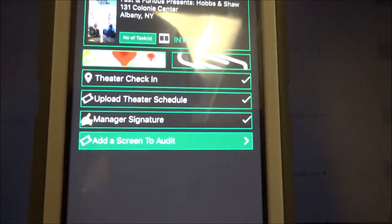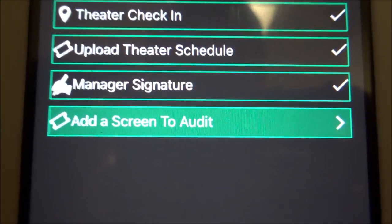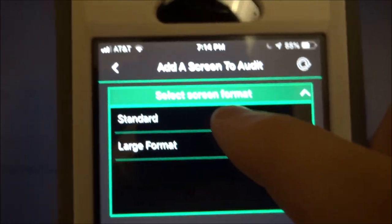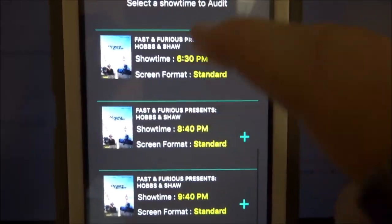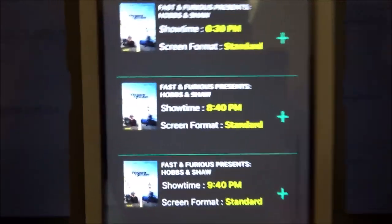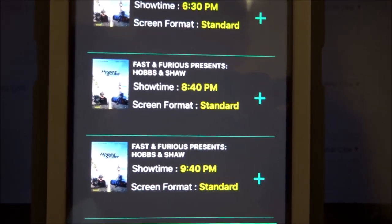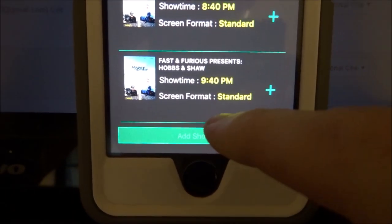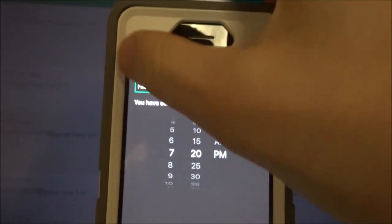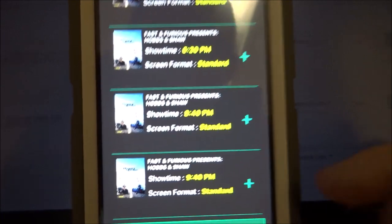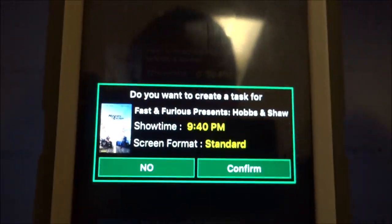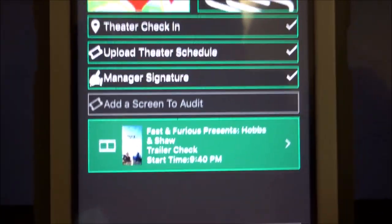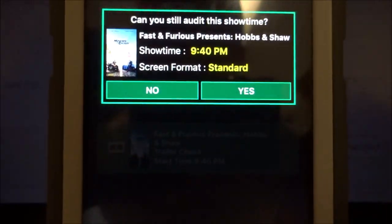Now you're ready to add your first showtime. Click 'Add a Screen to Audit.' Select the format — standard or large format — and it will populate the showtimes for that theater from online information, which should match what you saw on Fandango. If you don't see the correct showtime in the list, scroll down to 'Add Showtime' to enter it manually. Select your showtime — say the 9:40 — click the plus button, confirm, and the task is added.